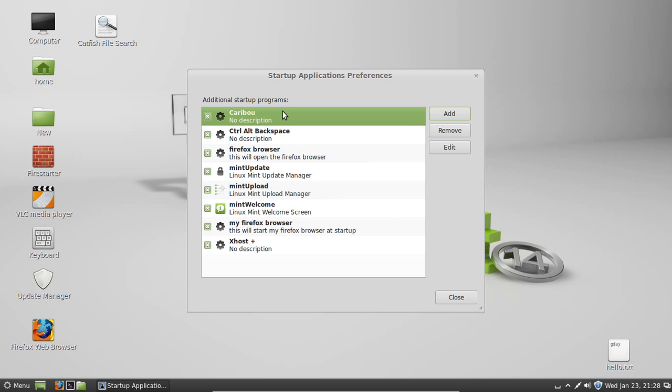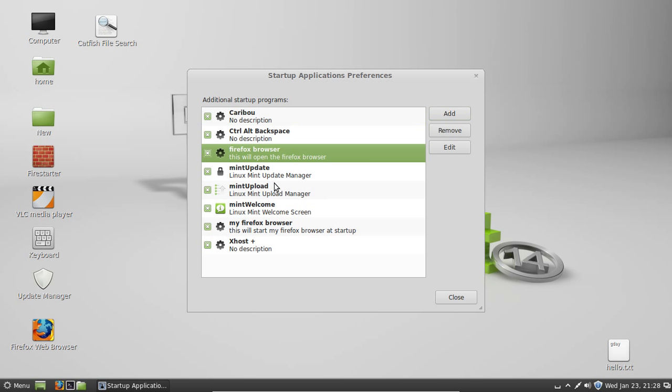And here's the thing. I've already actually got it added, so I don't need to add it a second time. But there it is anyway. Firefox. And there you go. That's how you add startup applications to your Linux Mint 14.